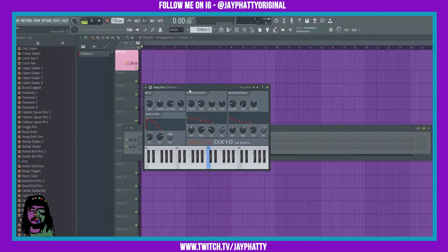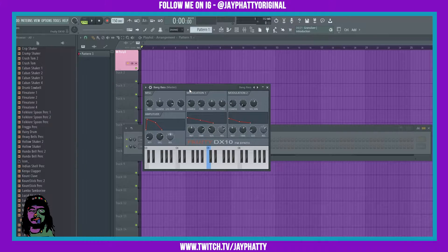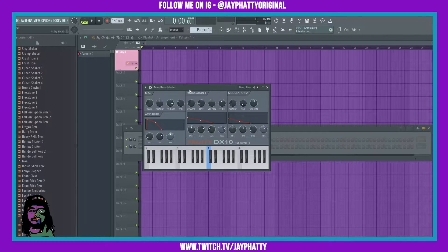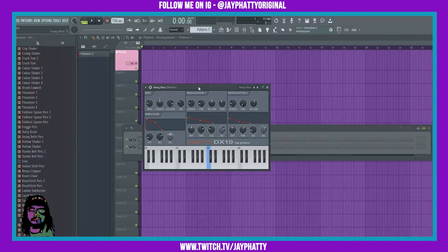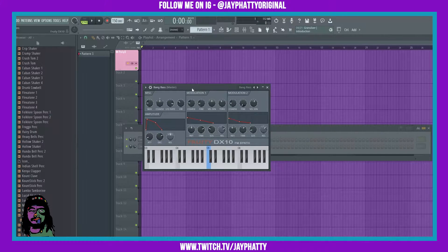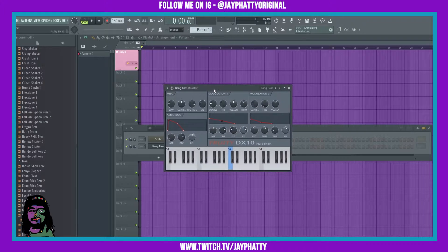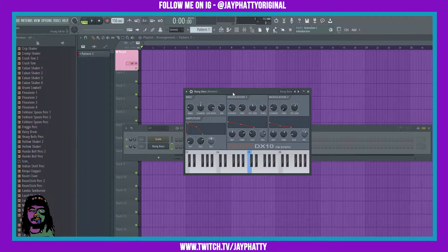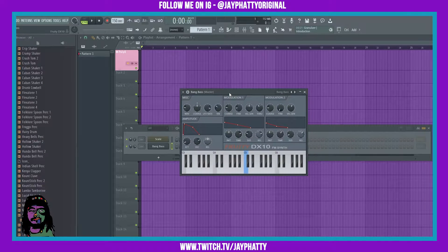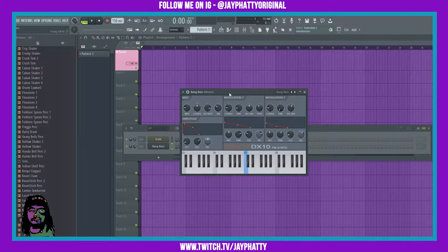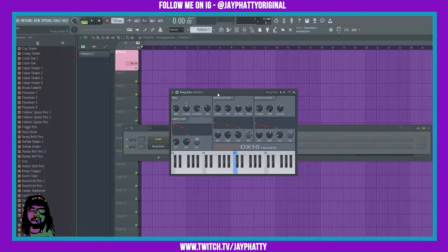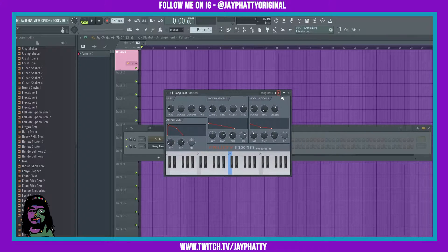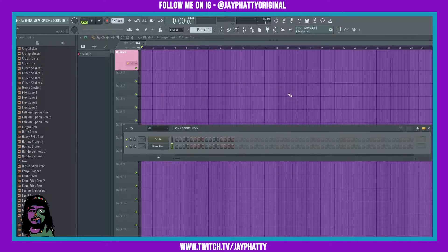Yo what's good everybody, my name is Jay Fatty. Welcome back to another video. Today we're talking about some more FL Studio plugins. This one is called Fruity DX10, which is an FM synthesizer. Now if you're not familiar with FM synthesis...